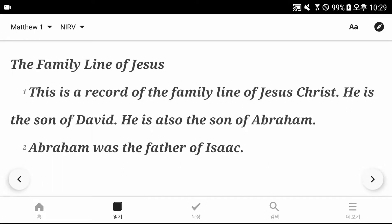Matthew chapter 1, the family line of Jesus. This is a record of the family line of Jesus Christ. He is the son of David. He is also the son of Abraham.